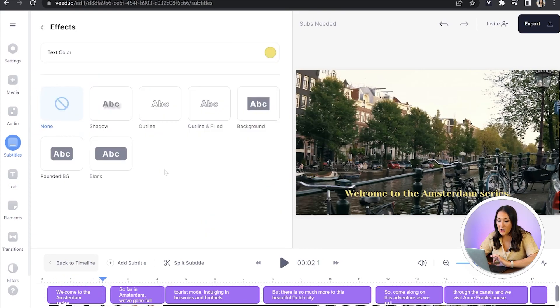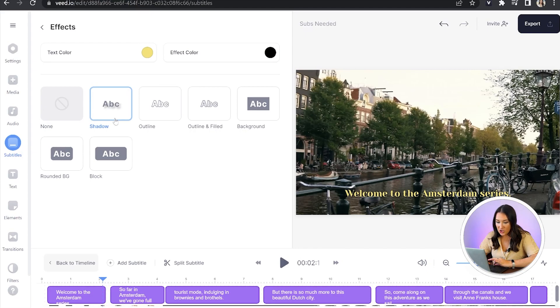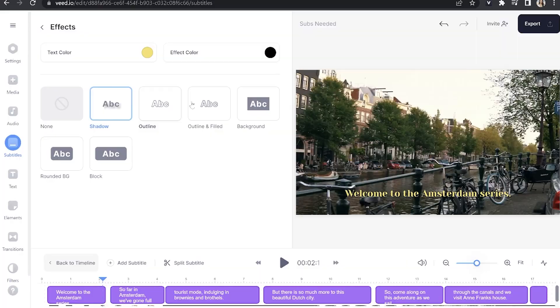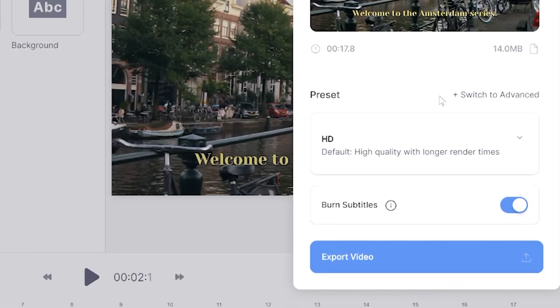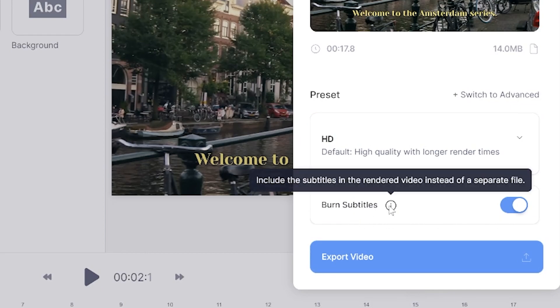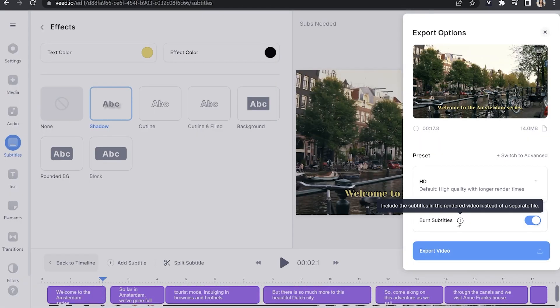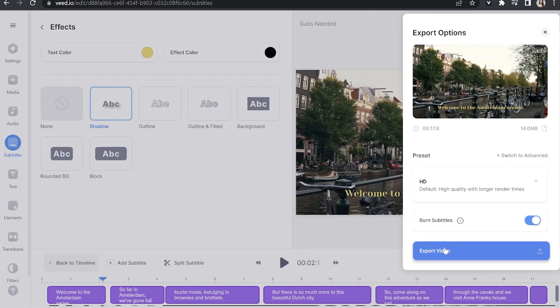Lastly, if we click on effects here, you can choose any of the effects — I'm going to go ahead and choose shadow. So now I'm happy with my subtitles, I can render and export them. I'm going to click export here in the top right hand corner and choose my render settings. I tend to opt for HD most of the time. And then where you see burn subtitles — leave that as marked on. That just means our subtitles are permanently on our video, which is just what we want. And now that we're good to go, we can just click export video.